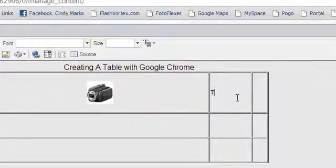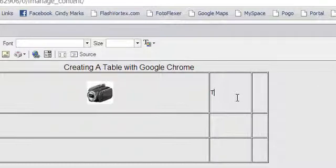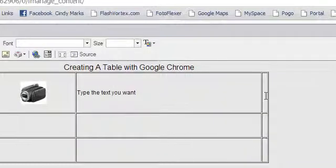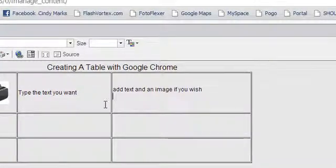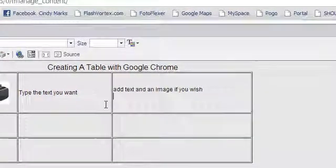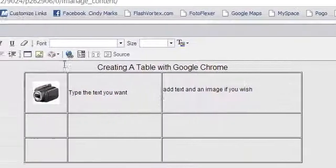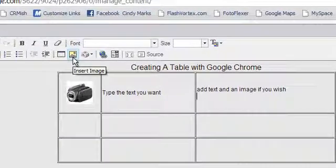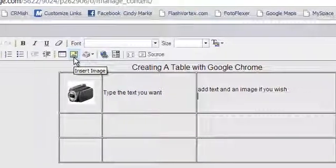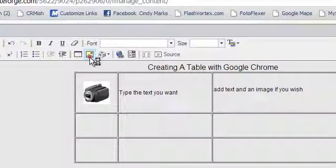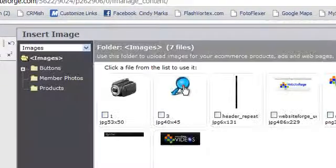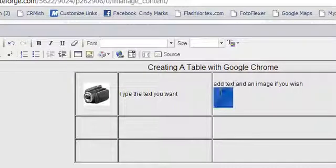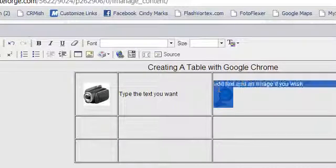To add text to any cell, just click inside of it and start typing. In the next cell, we're going to add text and an image. First, type the text you want, then click on the Insert Image icon. Then click on the image you want to add. Now let's highlight both of these so that we can click the Center Justify.